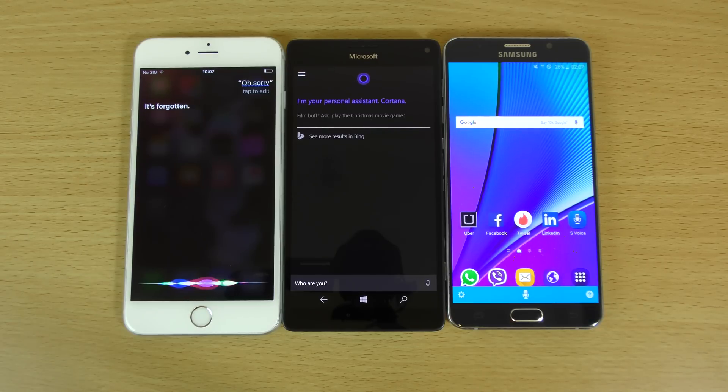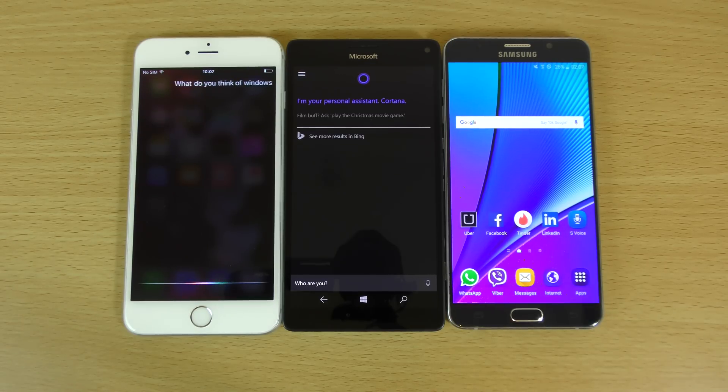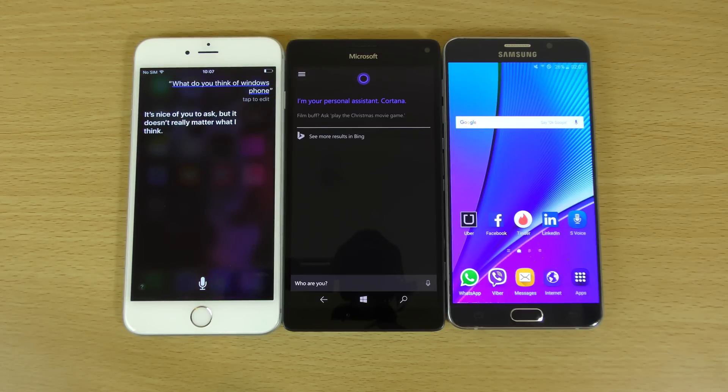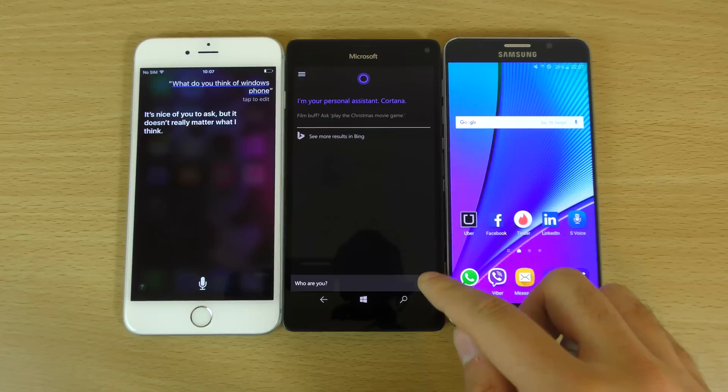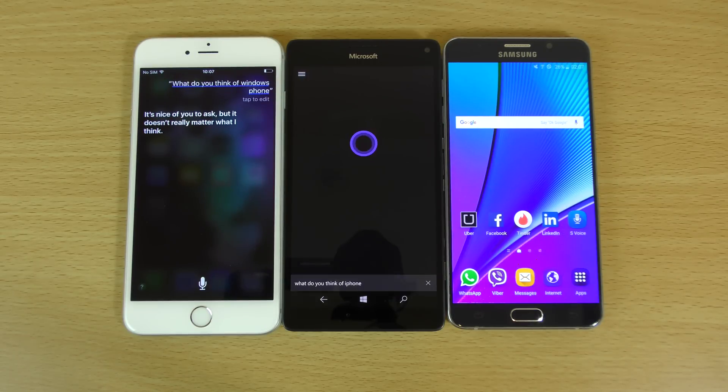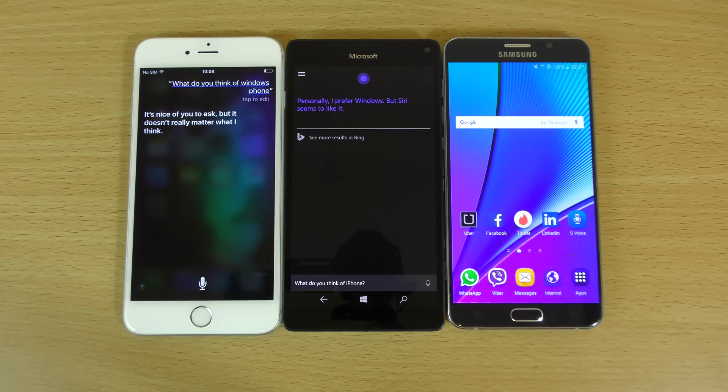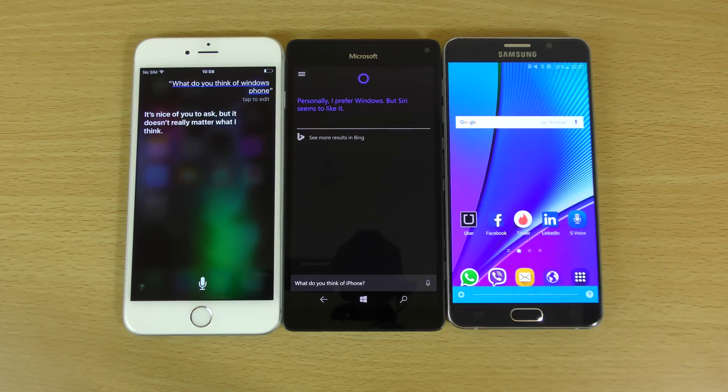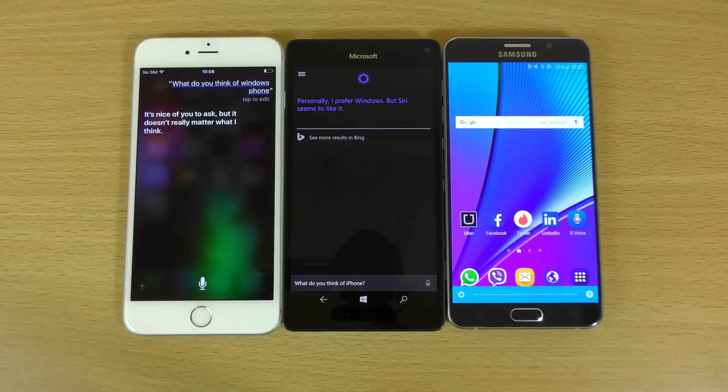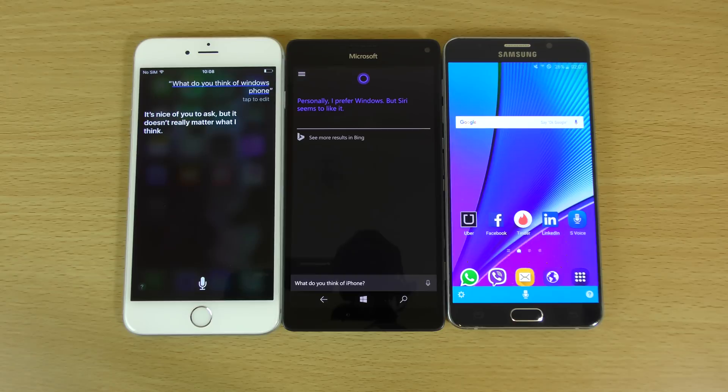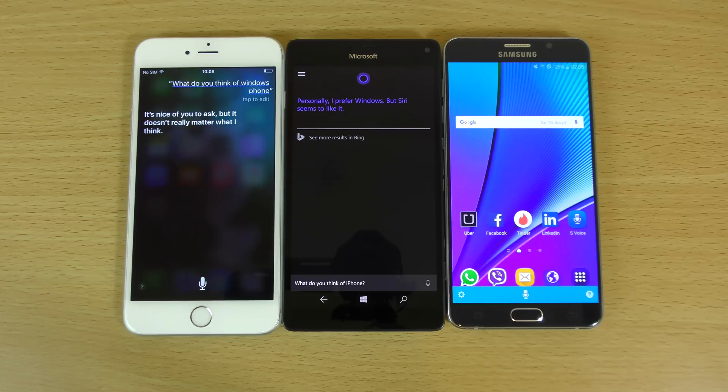What do you think of Windows Phone? It's nice of you to ask, but it doesn't really matter what I think. Damn right it isn't. What do you think of iPhone? Personally, I prefer Windows, but Siri seems to like it. Ah, very good. Nice wit there. What do you think of iPhone? I'm too busy learning about the world around me to worry about other phones. Not bad. Not bad at all. So they all seem to be a bit witty there, which is good. Quite human.